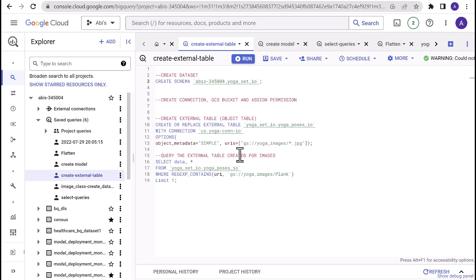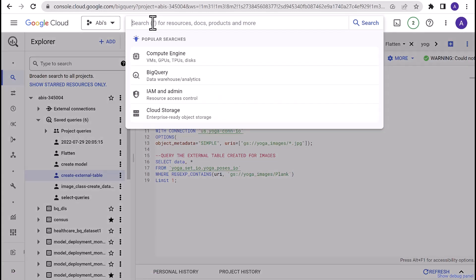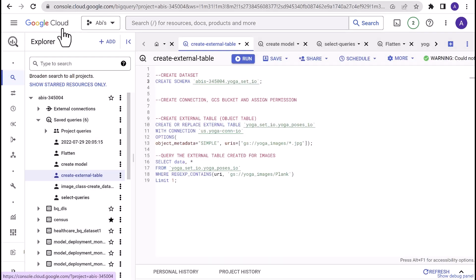Log into Google Cloud Console and in the search bar, type in BigQuery. If you haven't already enabled the API, you'll be prompted to do so. Once that is done, you should be able to see the Explorer pane on the left side and the query editor on the right in the BigQuery console.